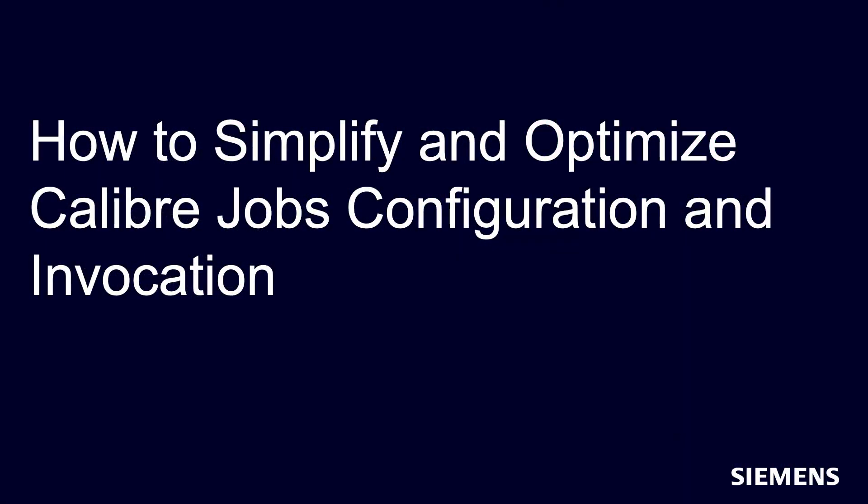Hello and welcome to our channel. In this video, I will demonstrate how Calibre Interactive is used to simplify and optimize Calibre configuration and invocation.